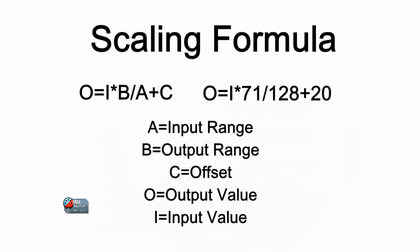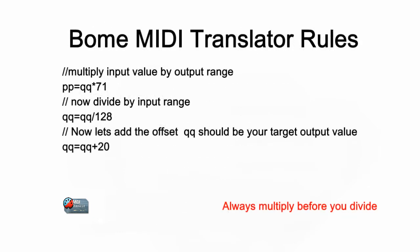The actual formula that you use is shown here. Here is how we depict the formula within BOME MIDI Translator. Please keep in mind that you should always apply multiplication before division in BOME MIDI Translator Pro to ensure you maintain integer accuracy.